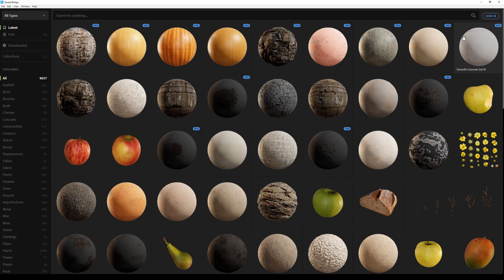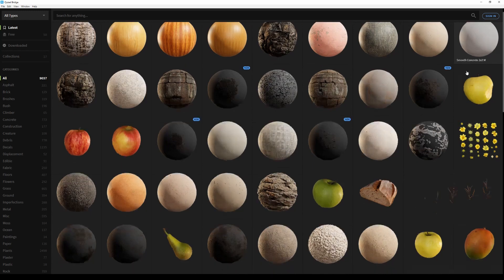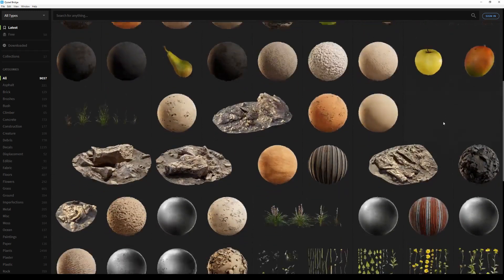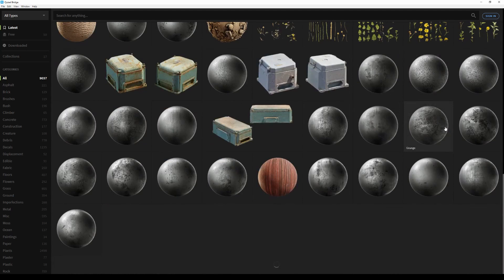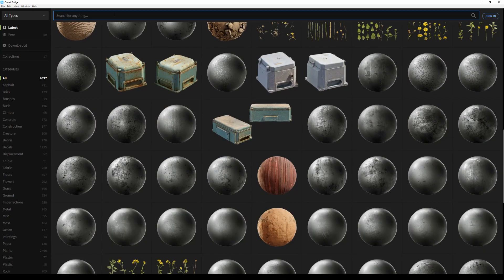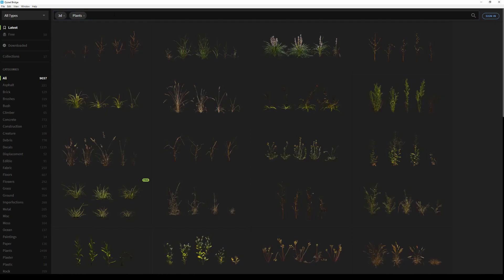With that out of the way, let's have a look at the interface. Quixel Bridge's interface is split into three distinct components. The first one is the library viewport, which displays thumbnails of all the assets within the library. The second one is the search bar at the top of the library viewport. The search bar is a powerful tool that allows you to quickly find what you're looking for.